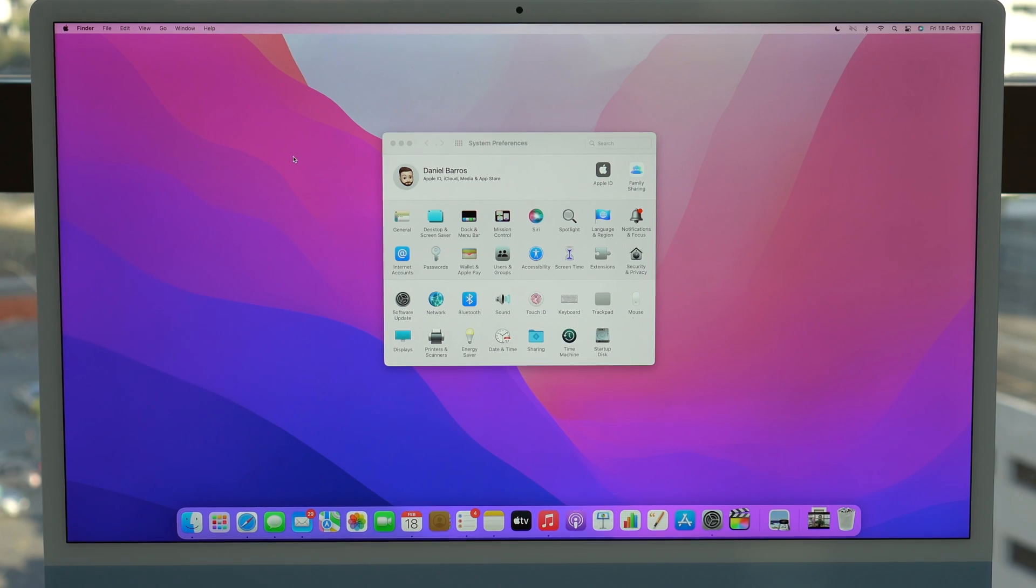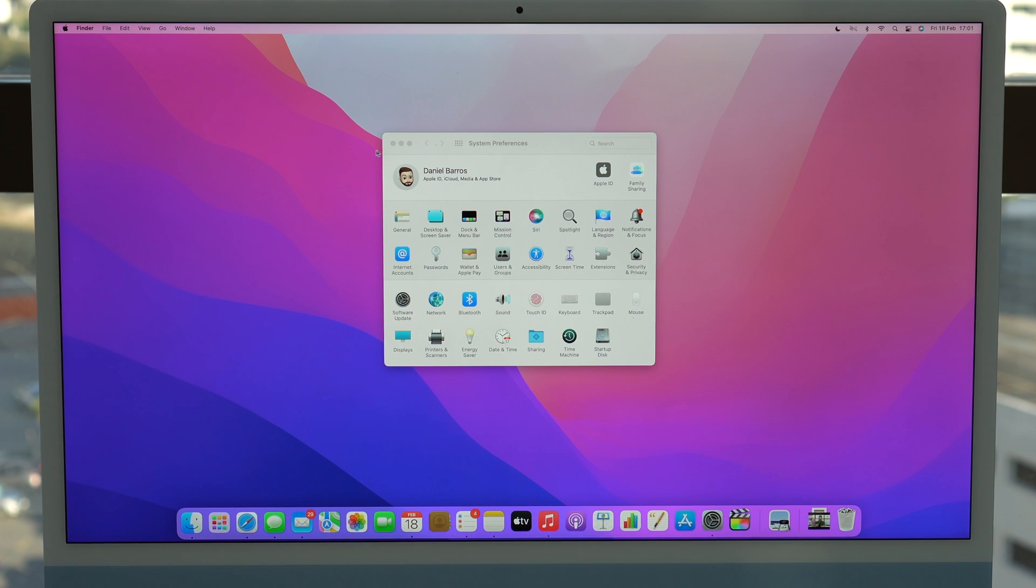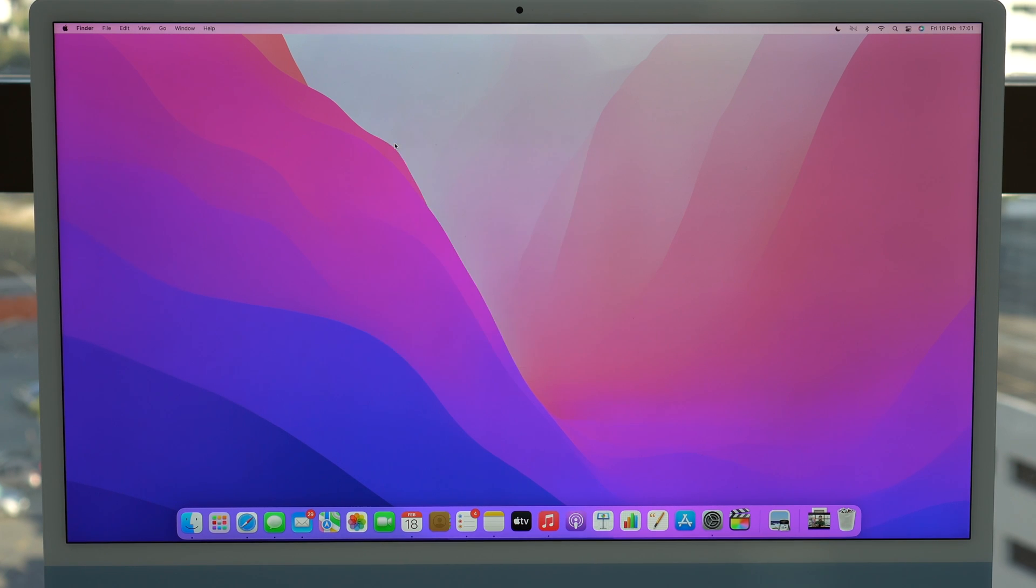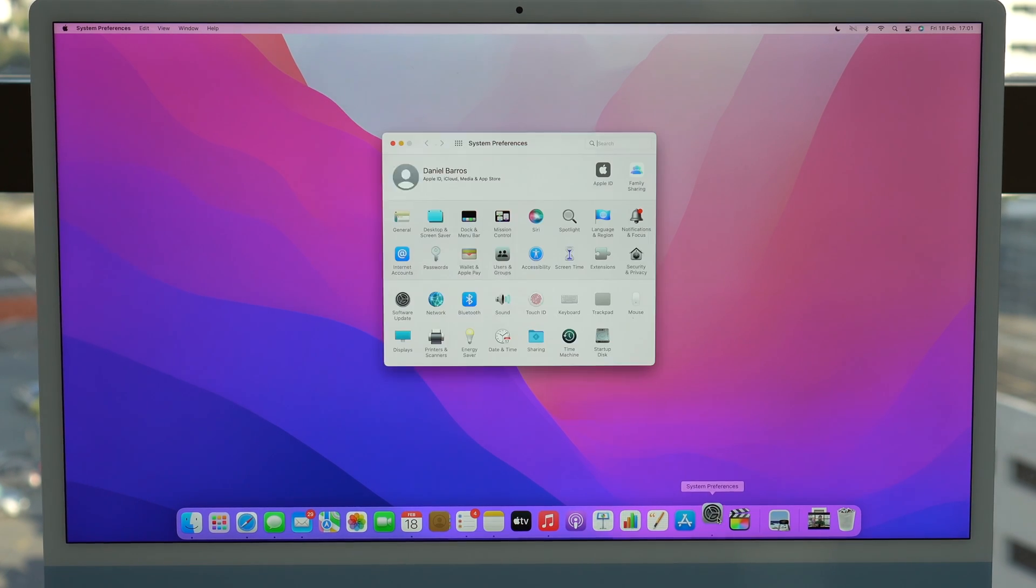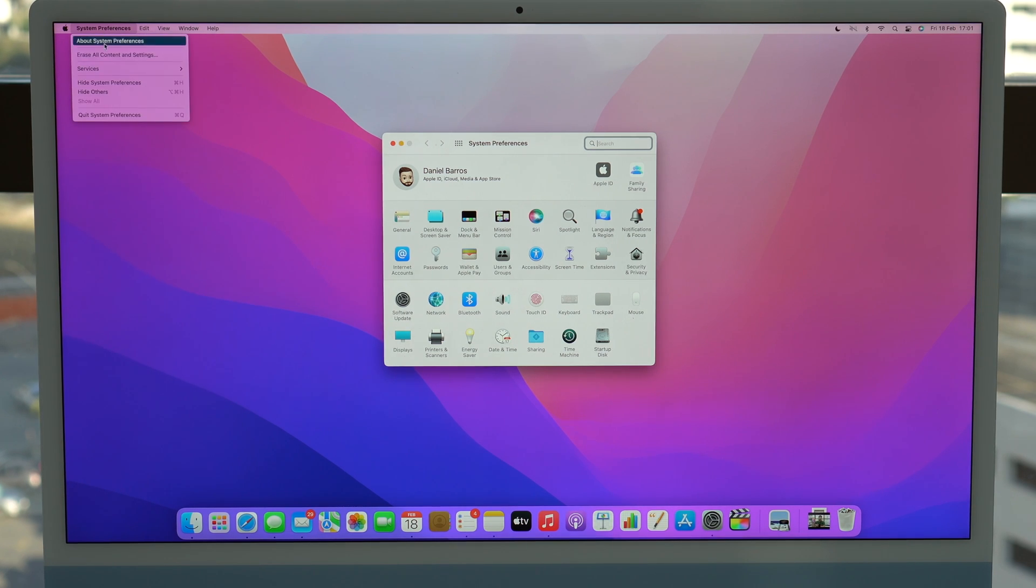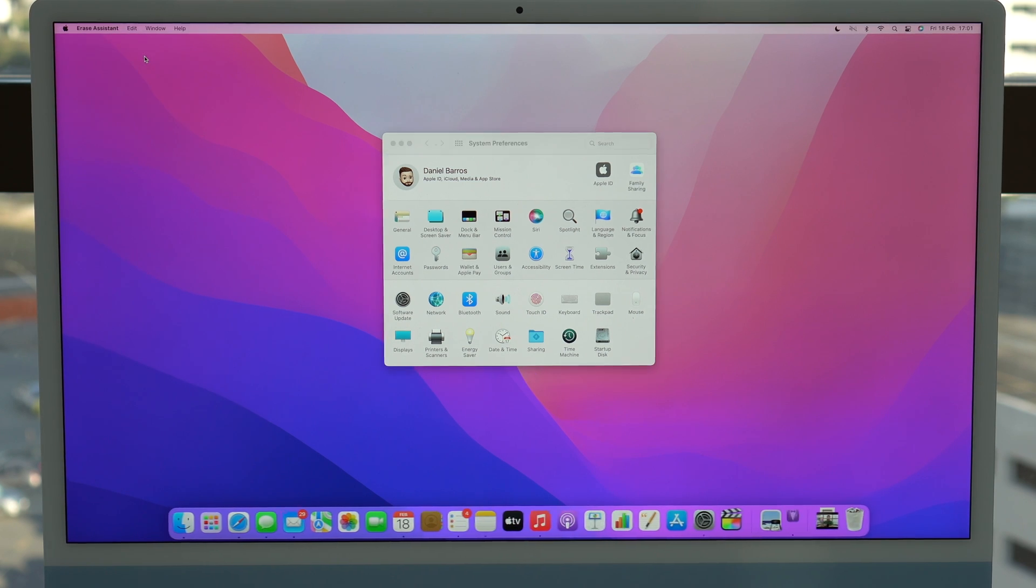Now let's begin with the video. And as I said, I'm going to use this new method under system preferences. So click on system preferences and then click on erase all content and settings. Click there.